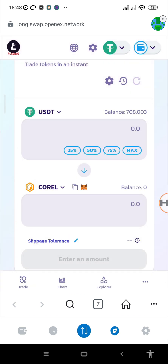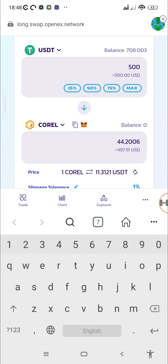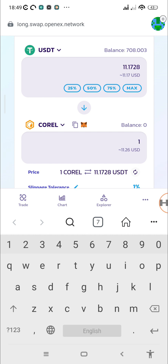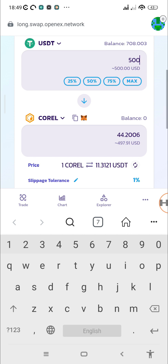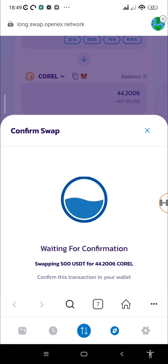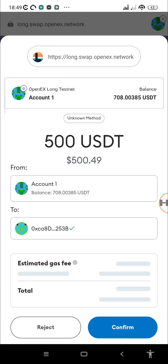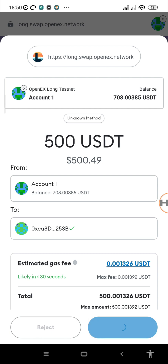The last test coin is the CORE long testnet coin. We'll invest 500 USDT and for that we'll get 44 CORE long testnet coins. The core test token is valued at 11 USDT here — that's quite nice. I'm looking forward to the day the real CORE reaches that amount and even surpasses it. Tap Swap, then Confirm Swap, then Confirm Transaction.